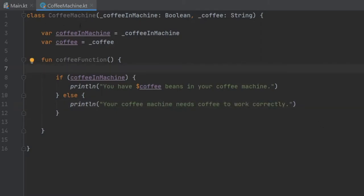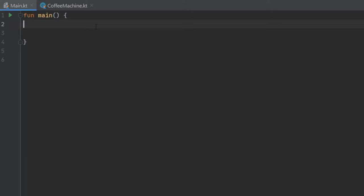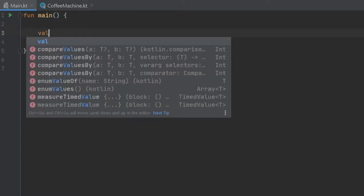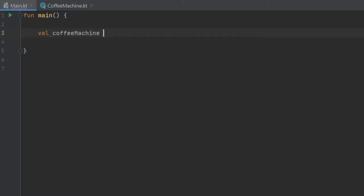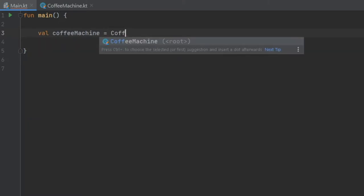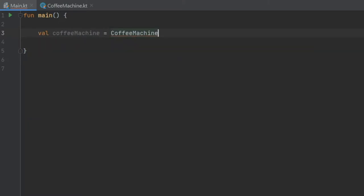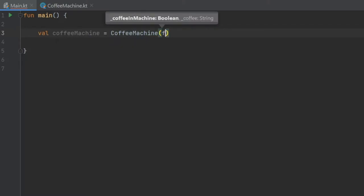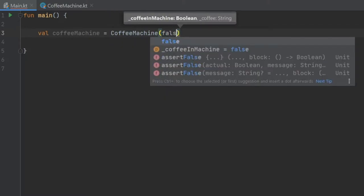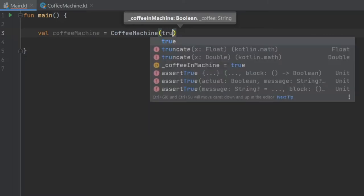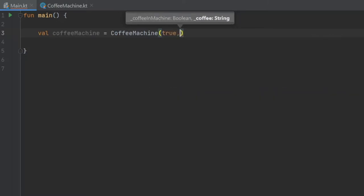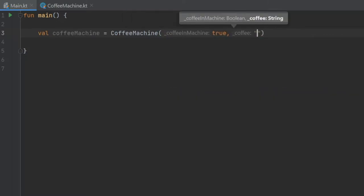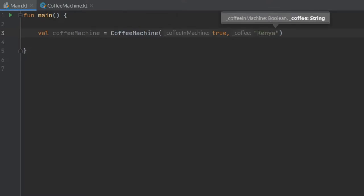With that being said we can go back to our main activity and we can instantiate this coffee machine by typing val coffee machine equals coffee machine. This time it's going to ask us to add a few values. The first one being is the coffee in the machine, we'll just write true, and then what kind of coffee - we're going to write Kenya.